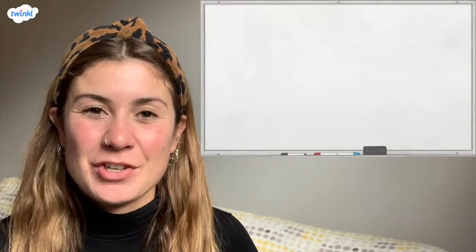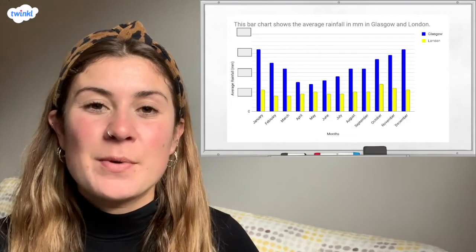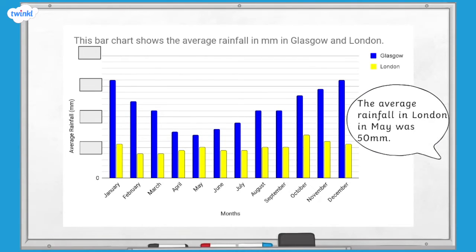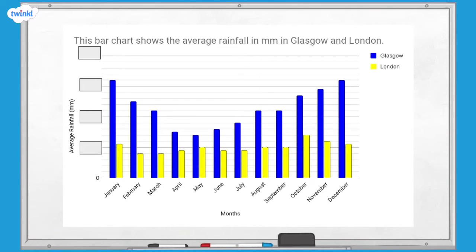Now it's time for a quick challenge. Look at this bar chart showing the average rainfall for London and Glasgow each month of the year. The numbers on the vertical scale have been hidden. If you know that the average rainfall in London in May was 50 millimetres, can you use this information to fill in the missing numbers? We can see that the number missing from this box is 50, and that the scale is going up in steps of 50. So we can use this to fill in the rest of the boxes.